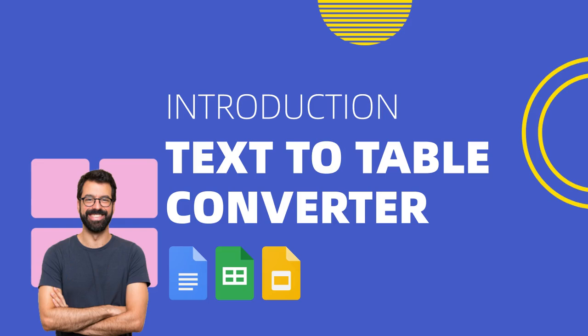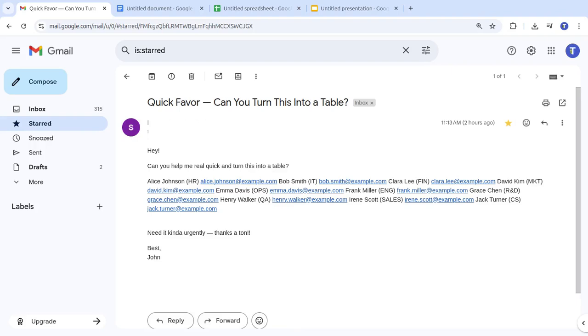Our add-on makes working in Google Docs, Sheets, and Slides a lot more convenient. Let's say you get an email from a colleague with a list of employees and they ask you to turn it into a table.